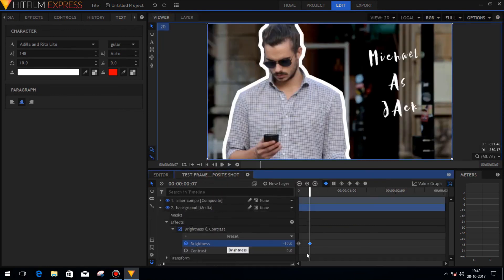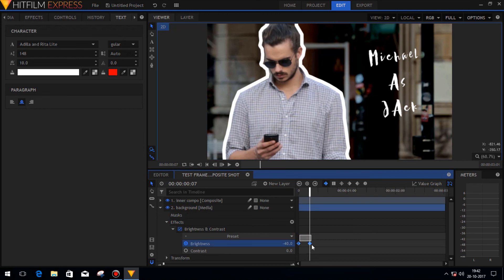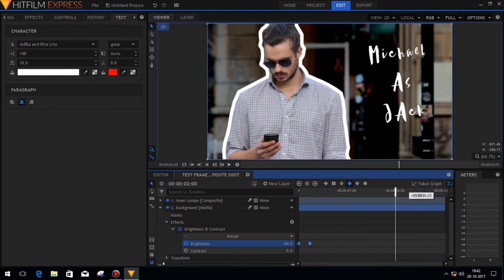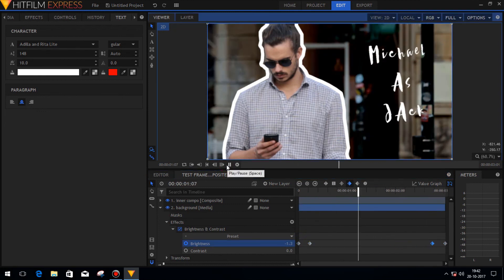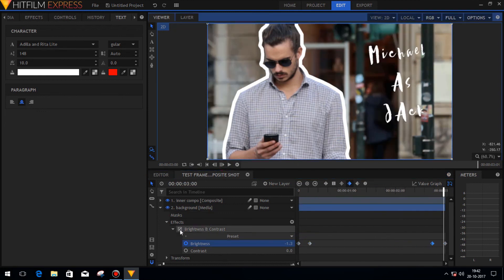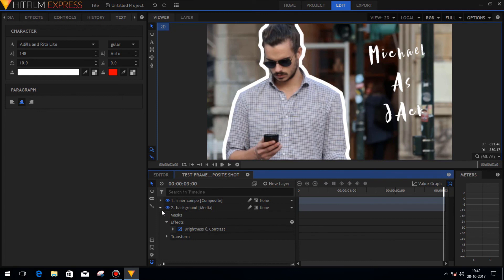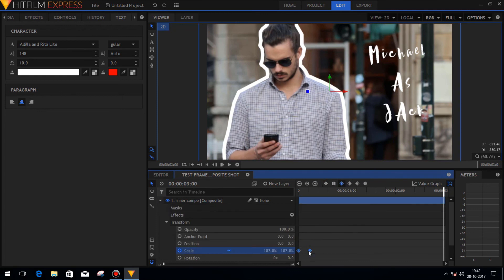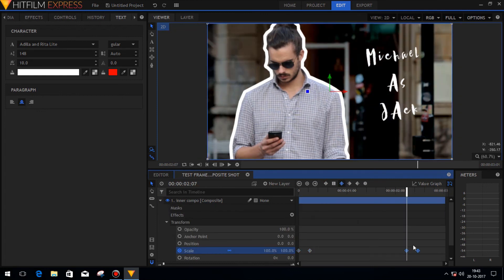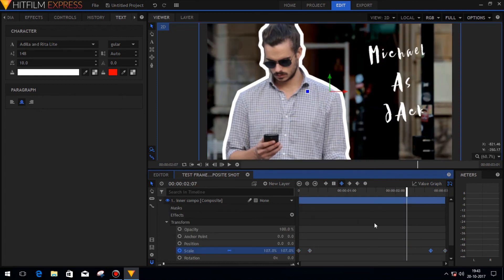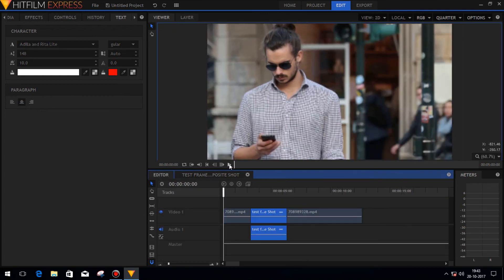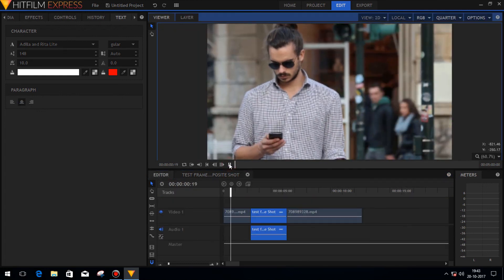Now our project is almost ready. You can add more keyframes to pop in and pop out the composite layer. So now our project is ready.